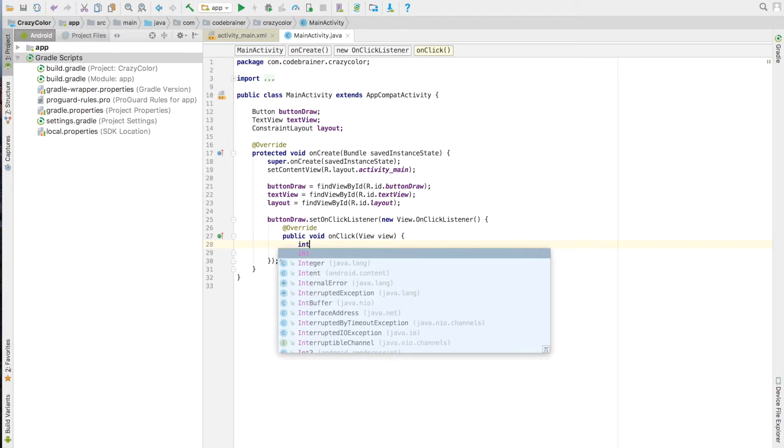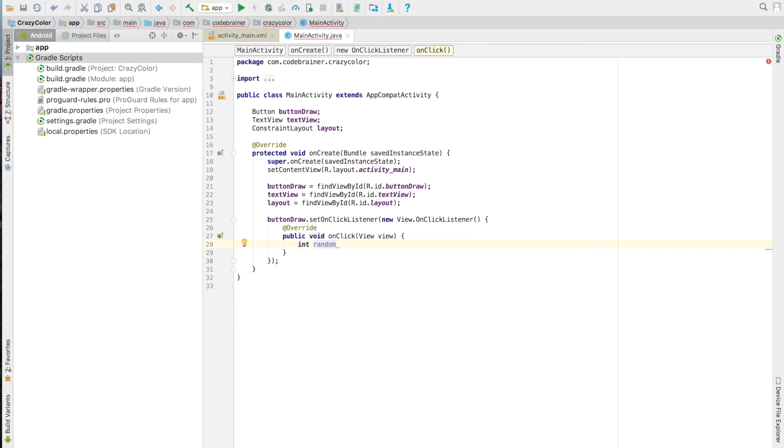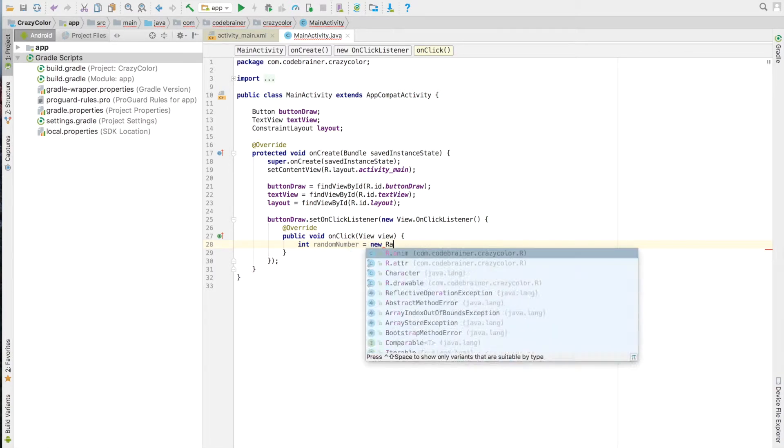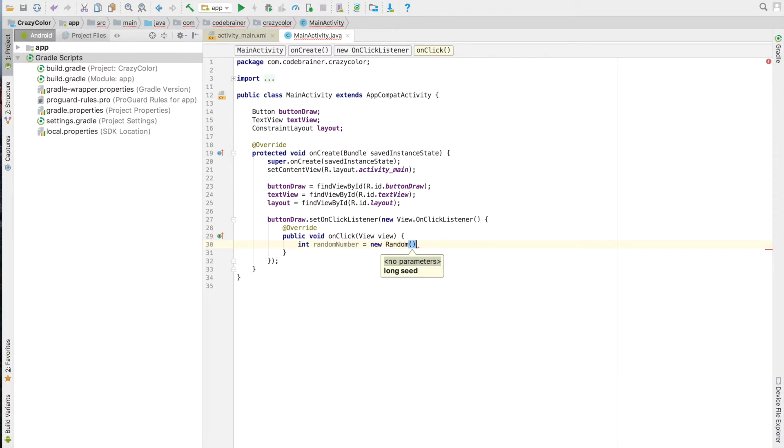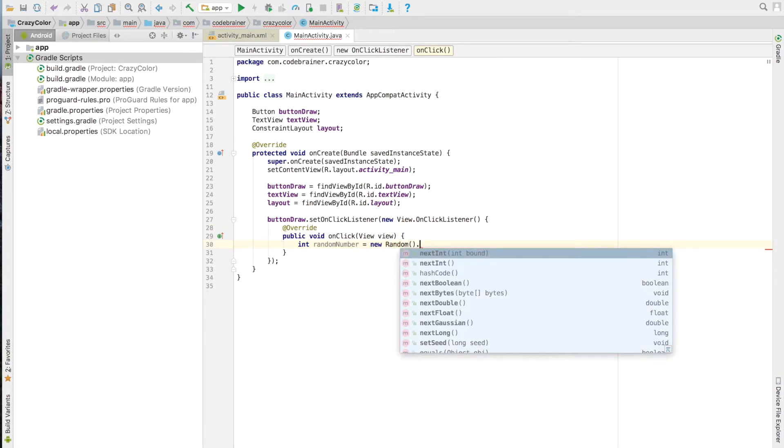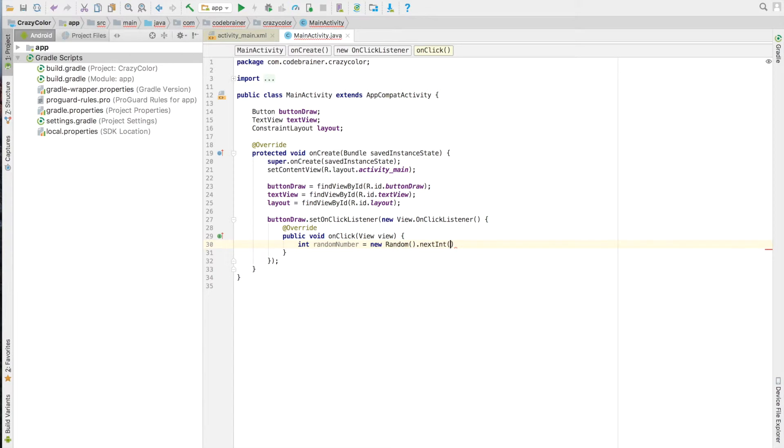Java has a class called Random that will help us to get random numbers. We will get a number from 1 to 10 with this code, and we will store it in a variable named random number.